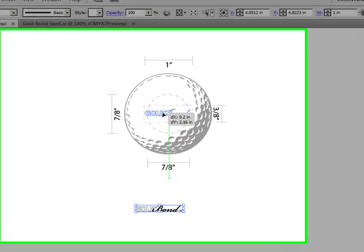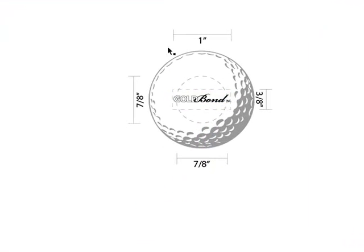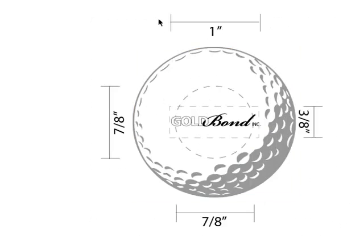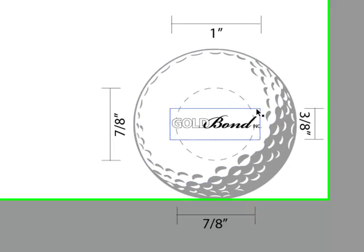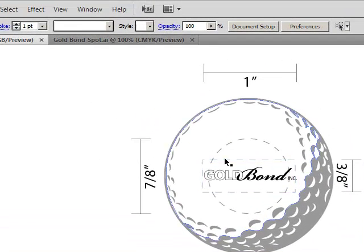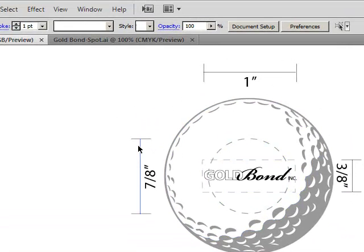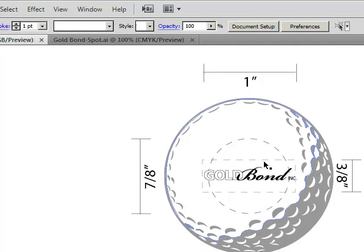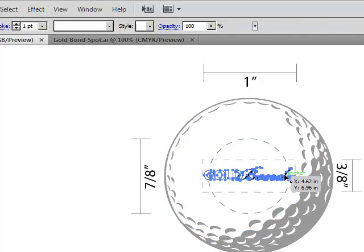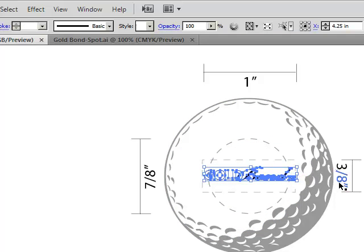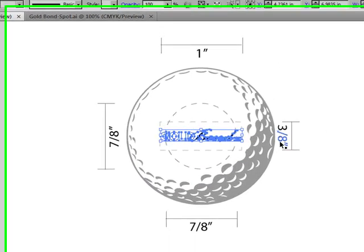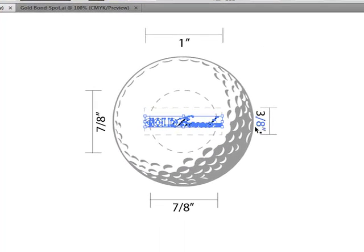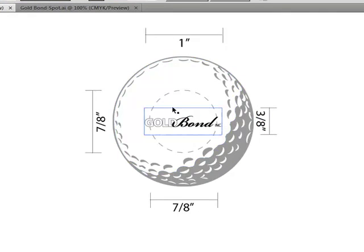You'll notice I've got two different imprint areas here. I've got a rectangular imprint area that is one inch by three-eighths, and then I also have a circular imprint area that is seven-eighths of an inch in diameter. The rectangular imprint area would be best for me to use for my logo. So that's what I'm going to use.